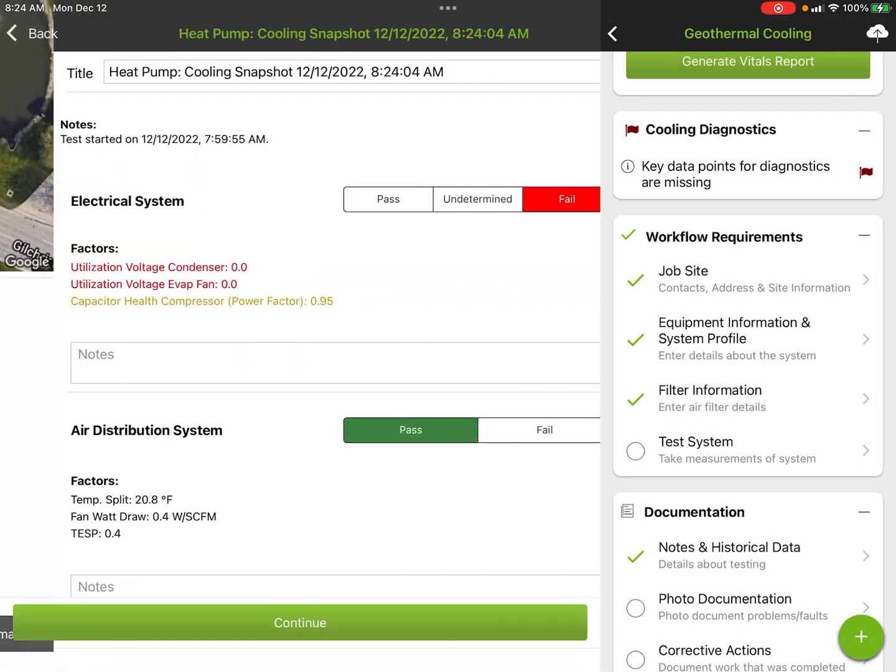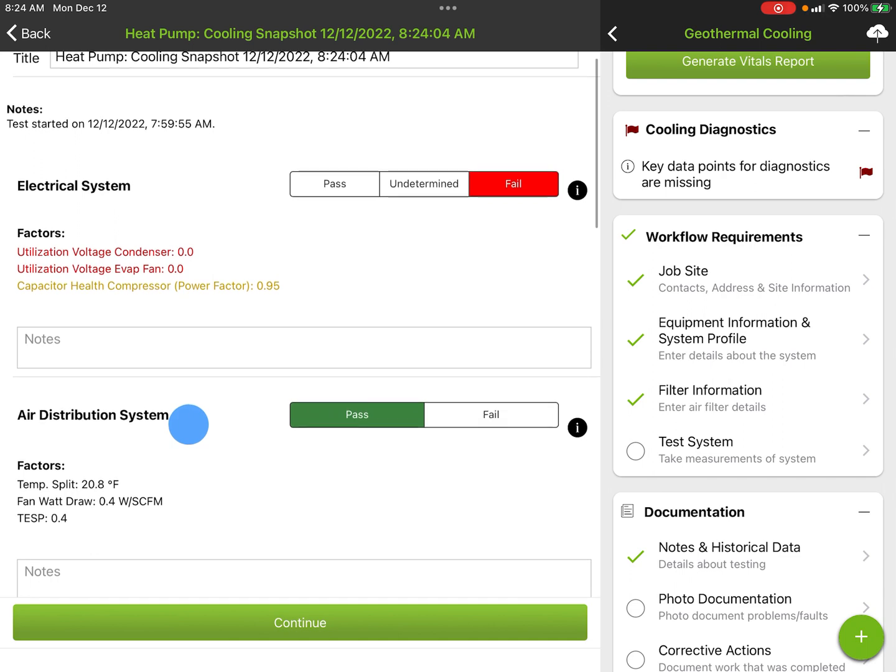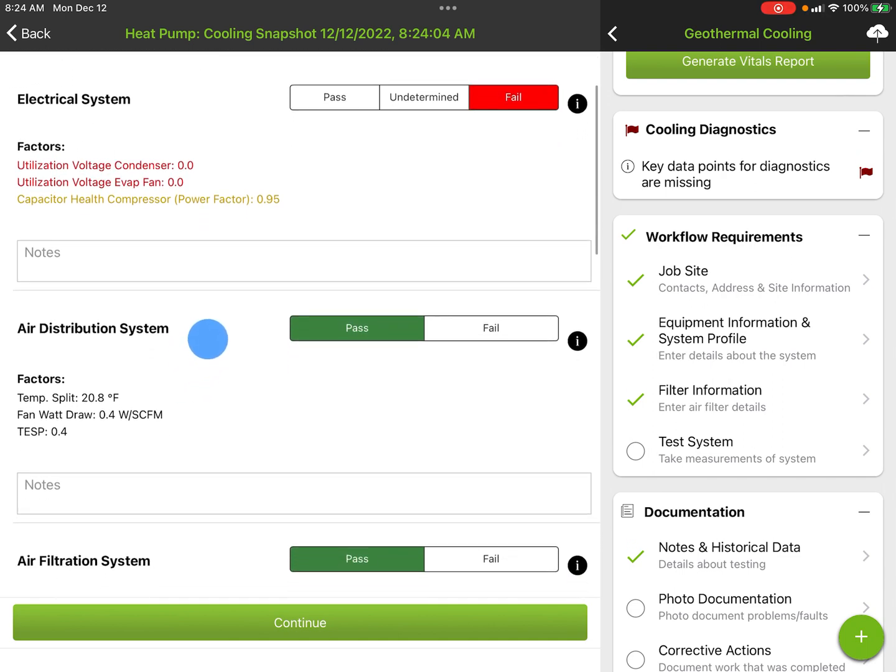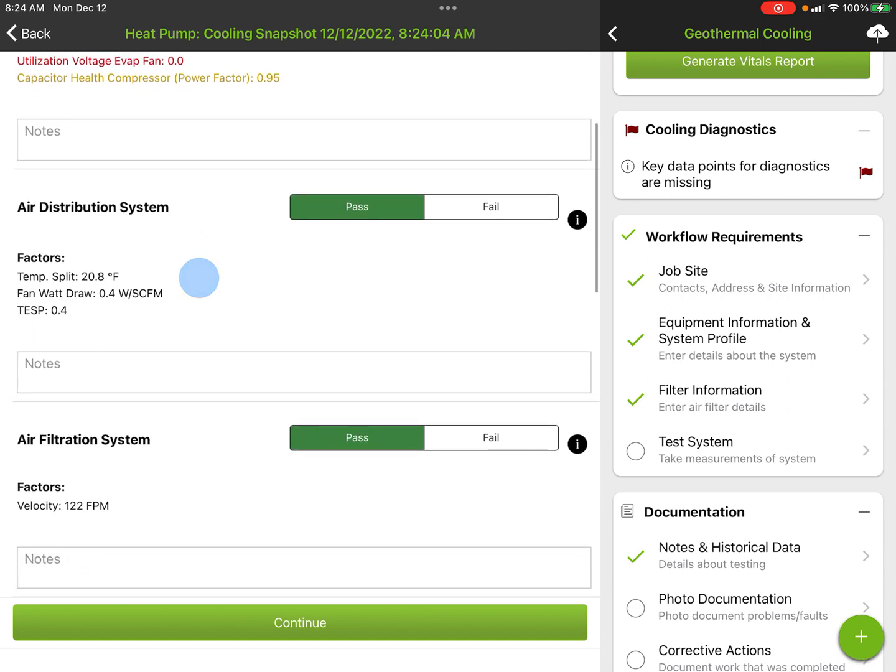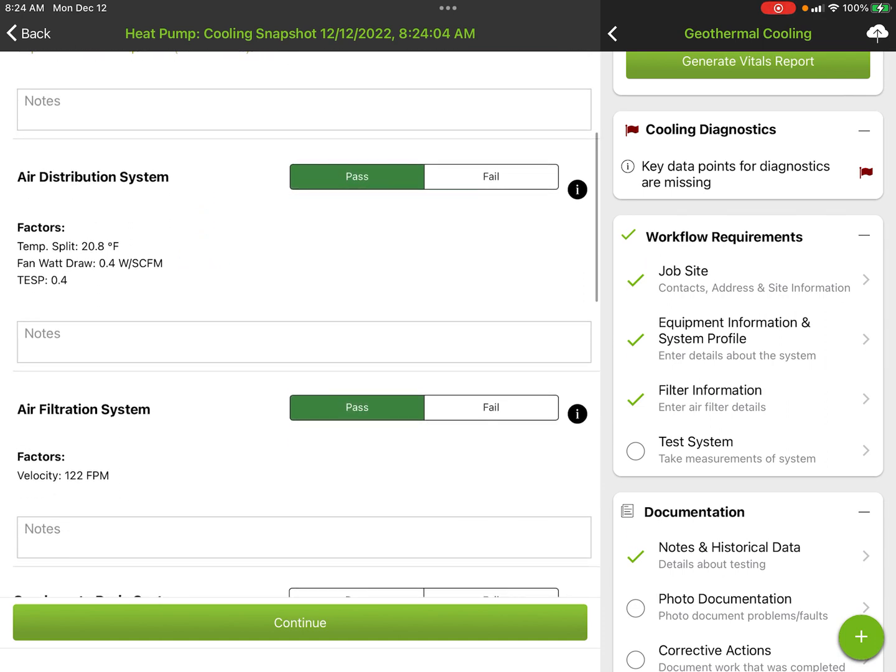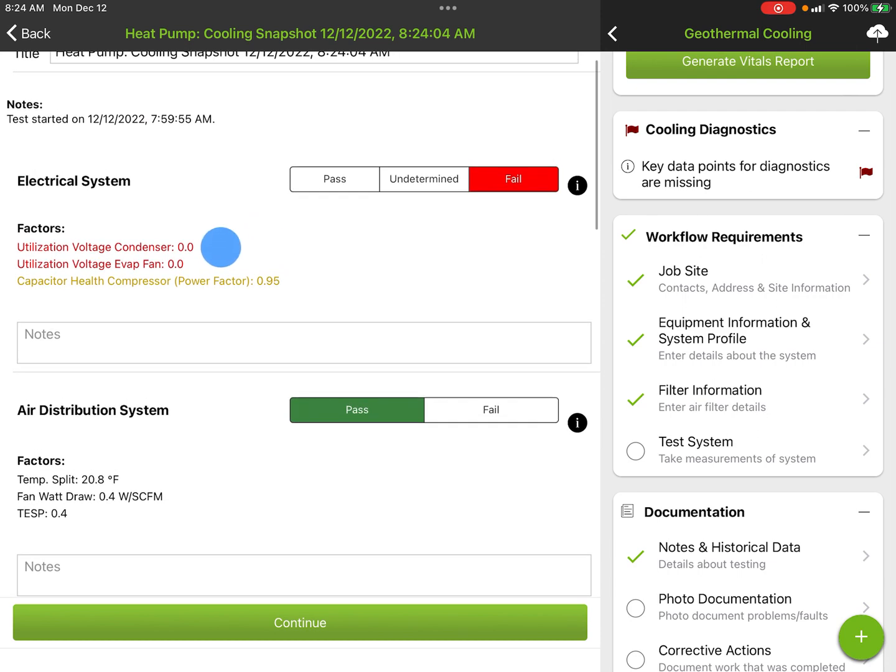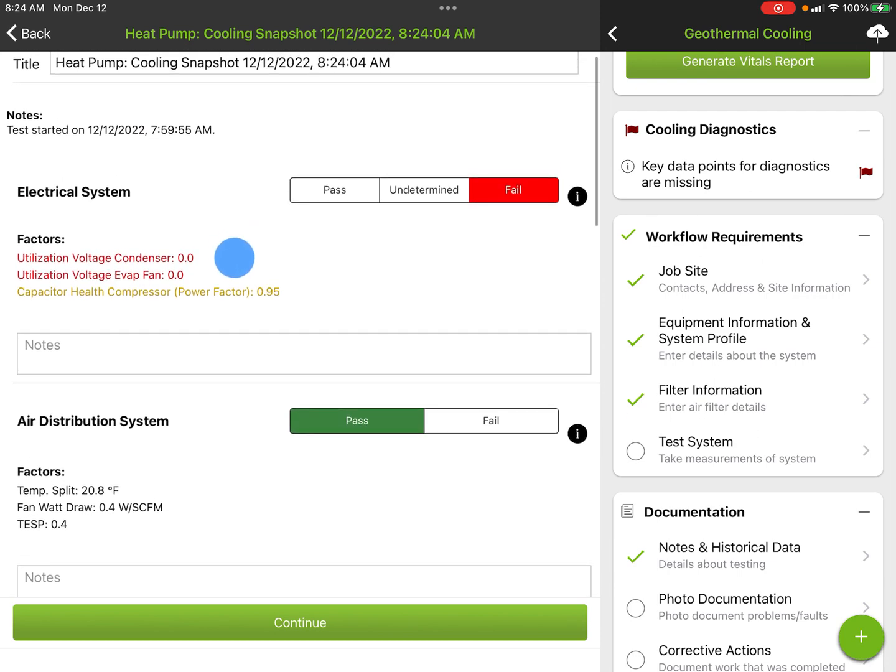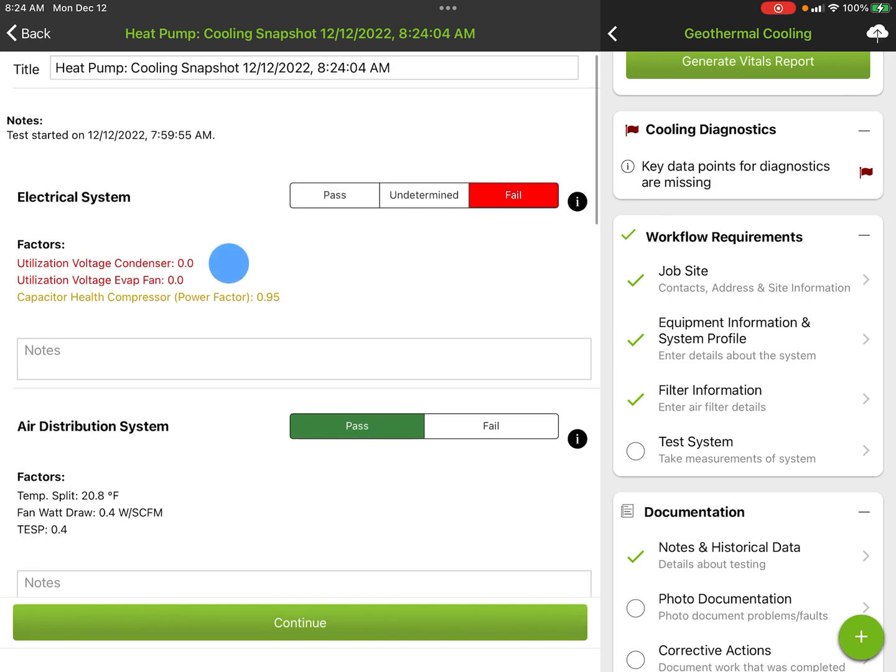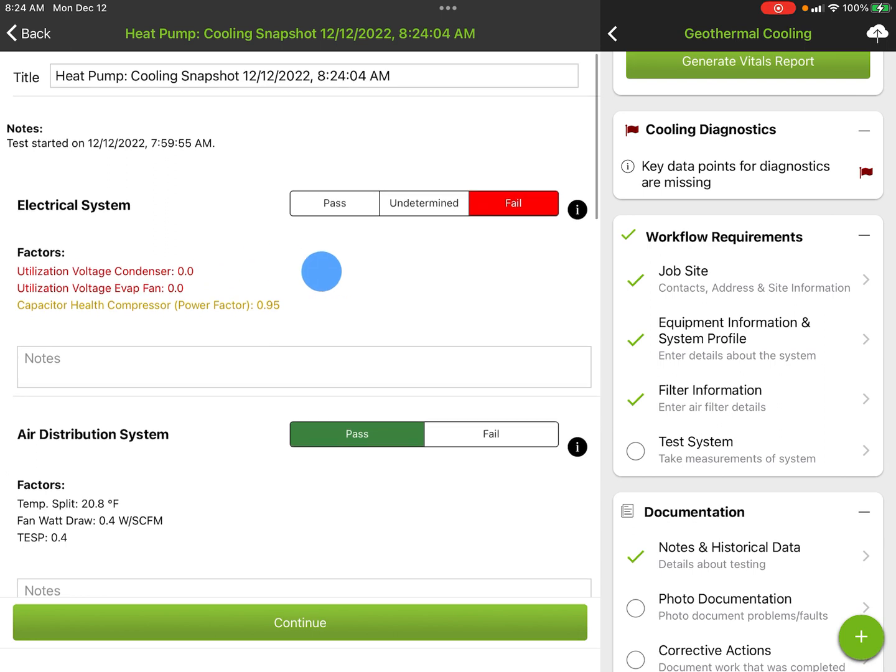This does a pass/fail, and some of these are going to fail because we didn't make measurements. Like utilization voltage—I didn't put in a voltage, so it's showing it as a fail. It's looking at our temp split. That was in range. Let's go back up. Utilization voltage is just the voltage coming in the machine. You can have a voltage drop that drops it below the tolerance it's allowed. We account for that. Capacitor health—just looking for a 0.95 or higher on our power factor.